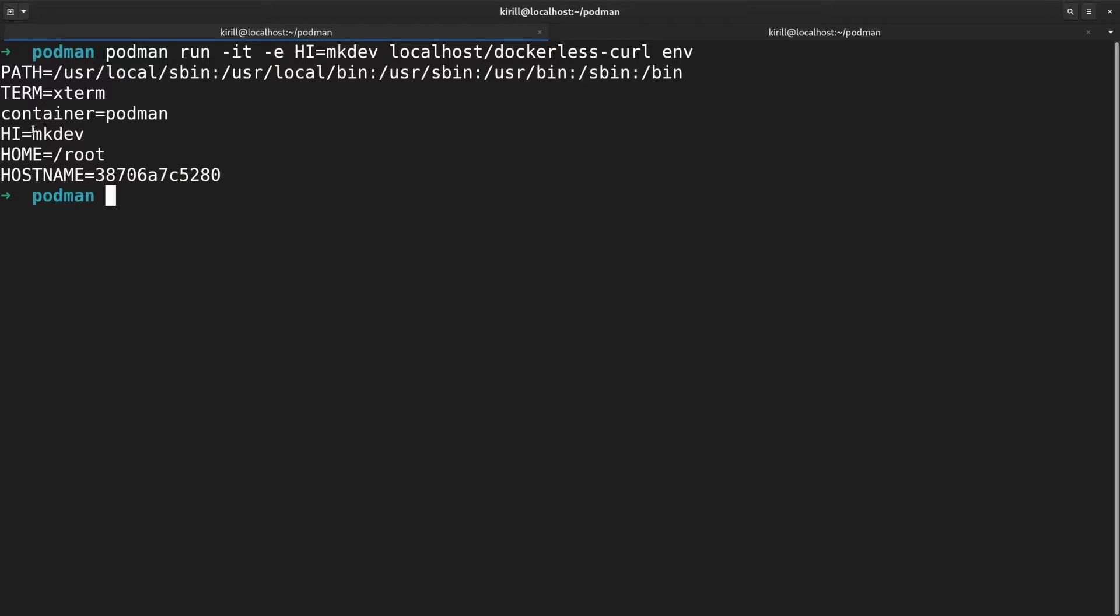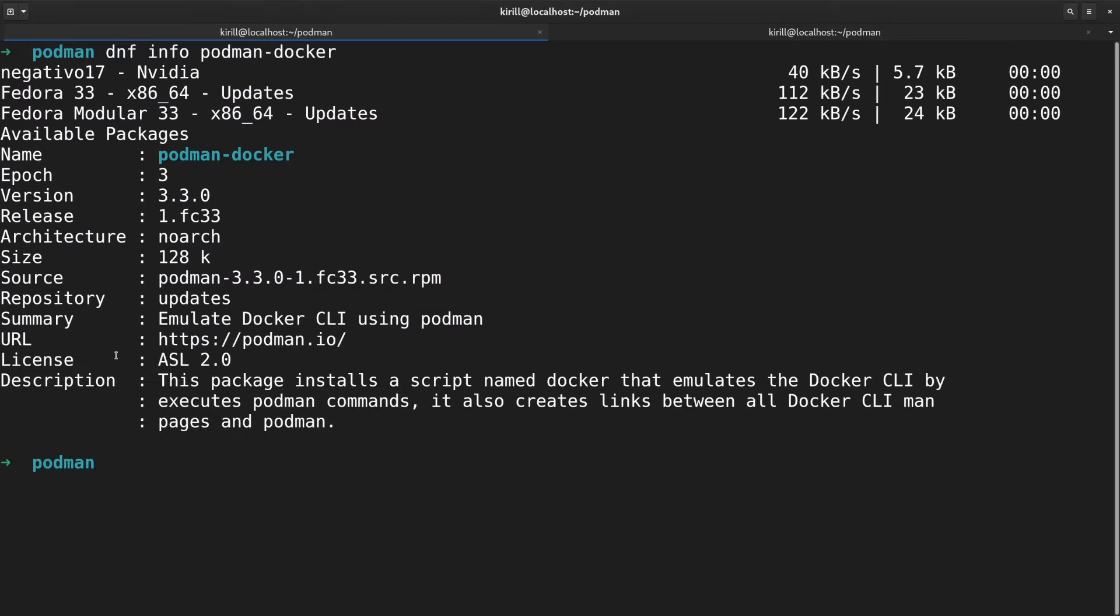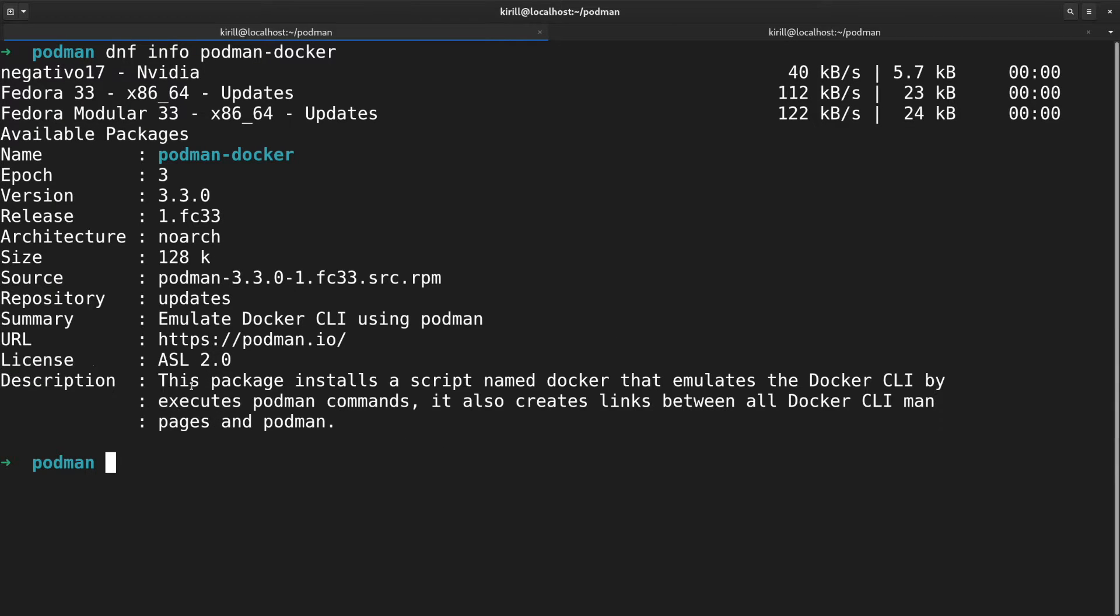Podman CLI was intentionally modeled after the docker CLI to simplify the transition process. There is a separate package named podman-docker that sets up different aliases and symlinks, allowing you to use docker commands, which in fact will be executed by podman.